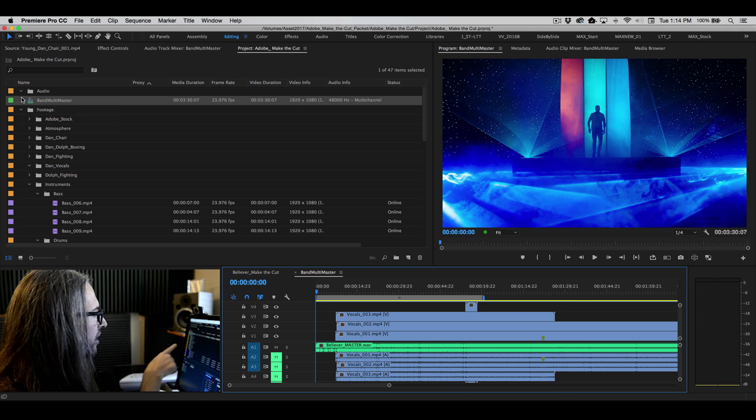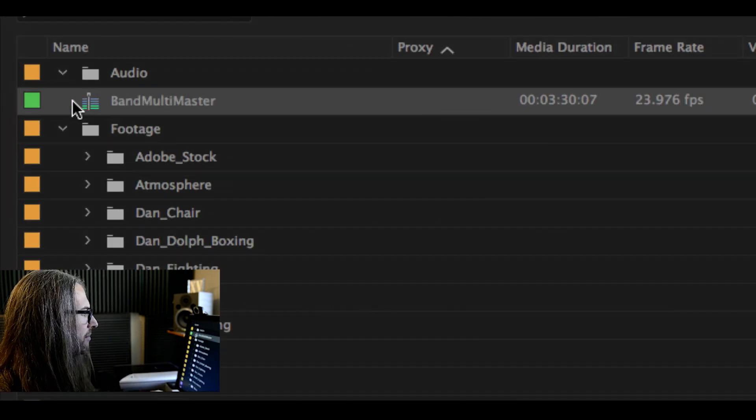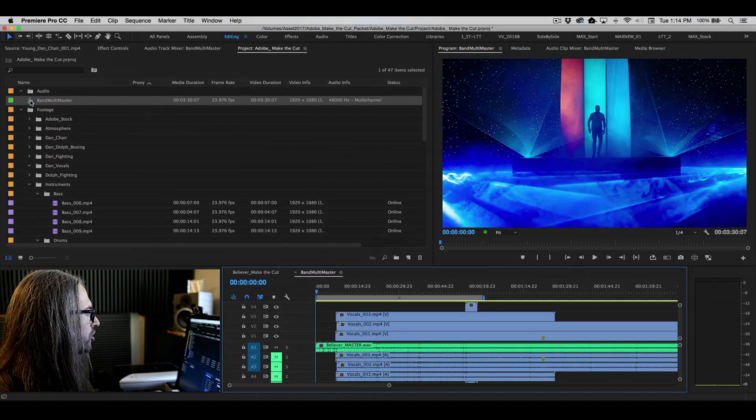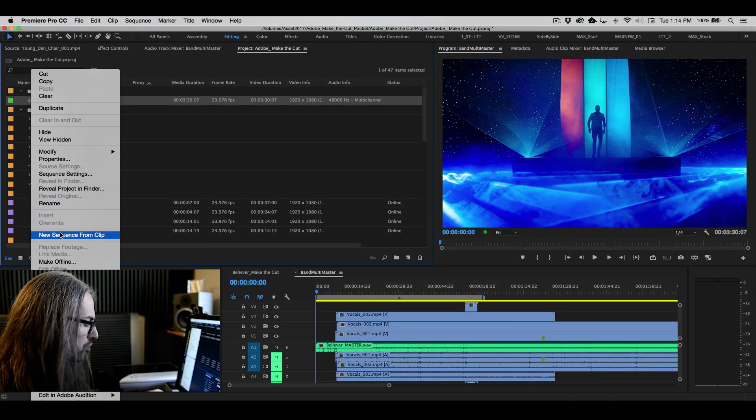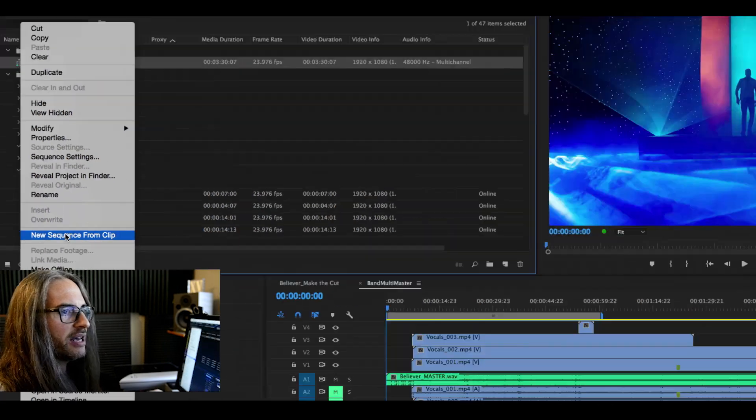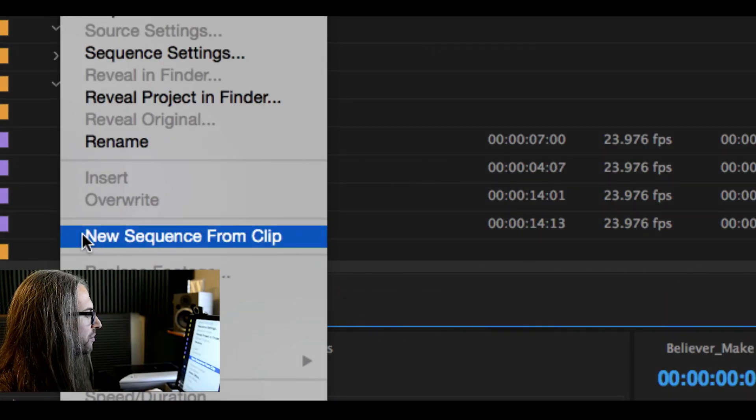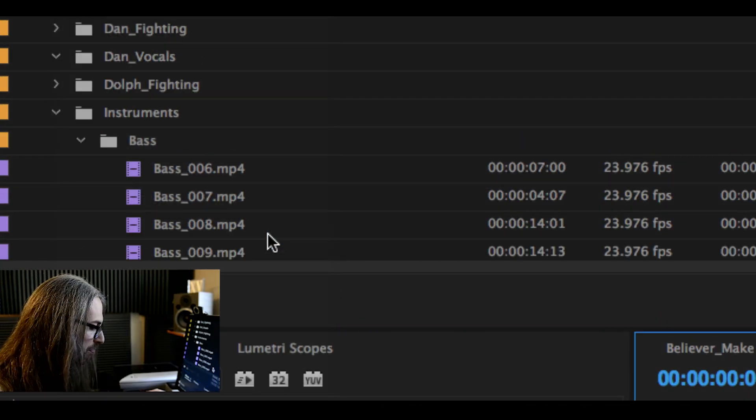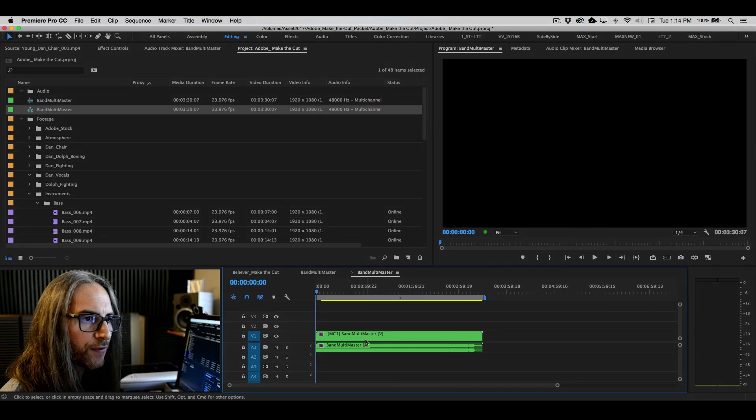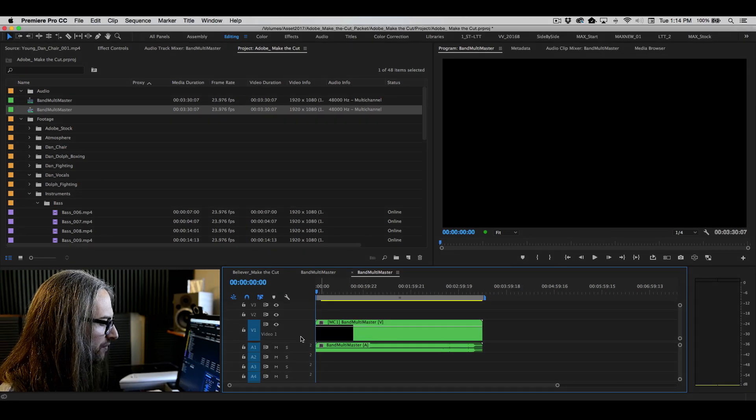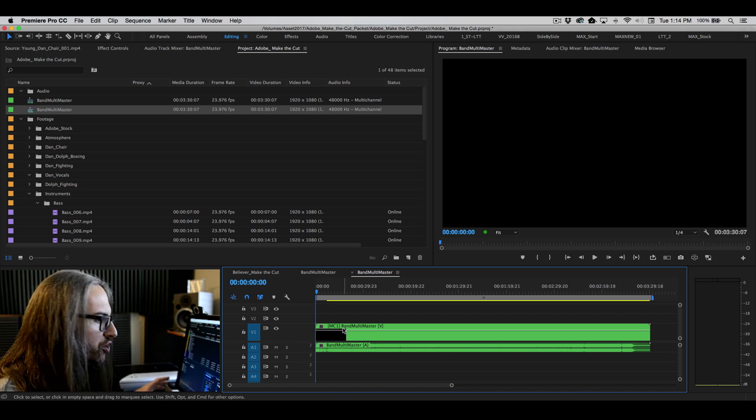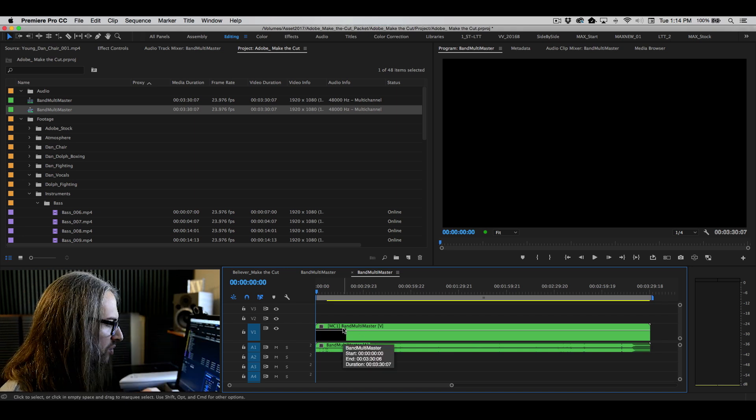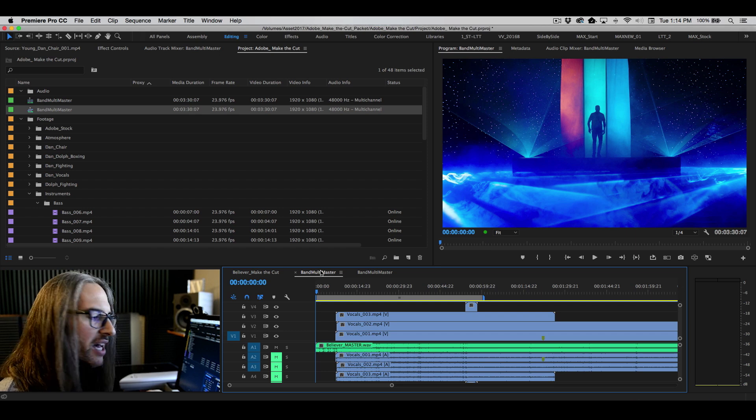Go ahead and select that multicam icon up here inside of your project panel. And you're simply going to choose new sequence from clip. And this will, sorry that got a little cut off there, new sequence from clip. And this is actually going to build the sequence that you will cut from. And you see it even colors it a different shade of green here. This is your multicam cutting sequence.